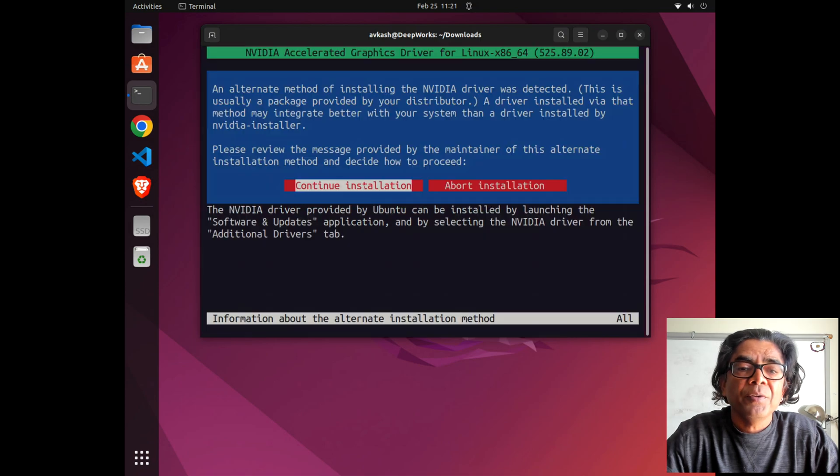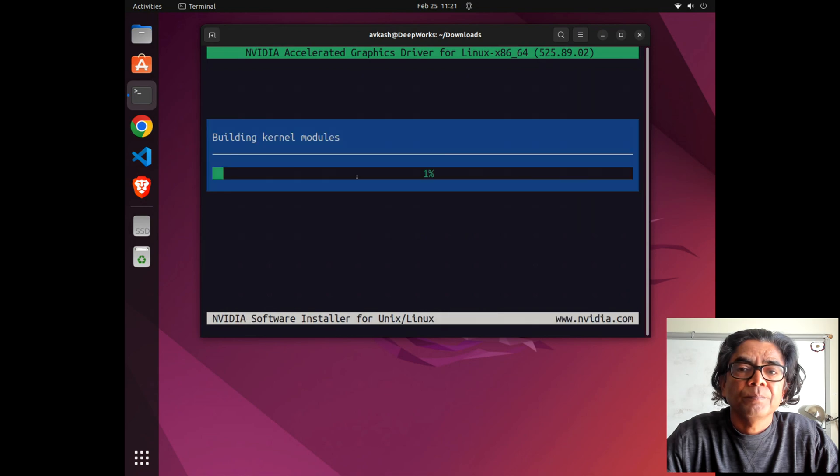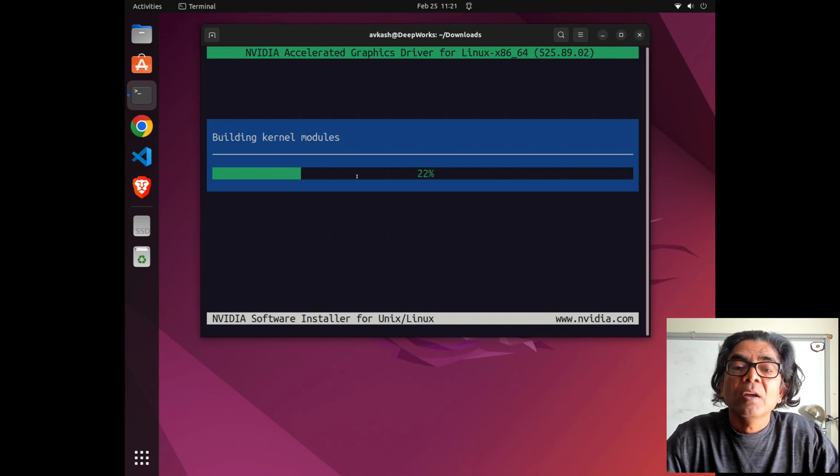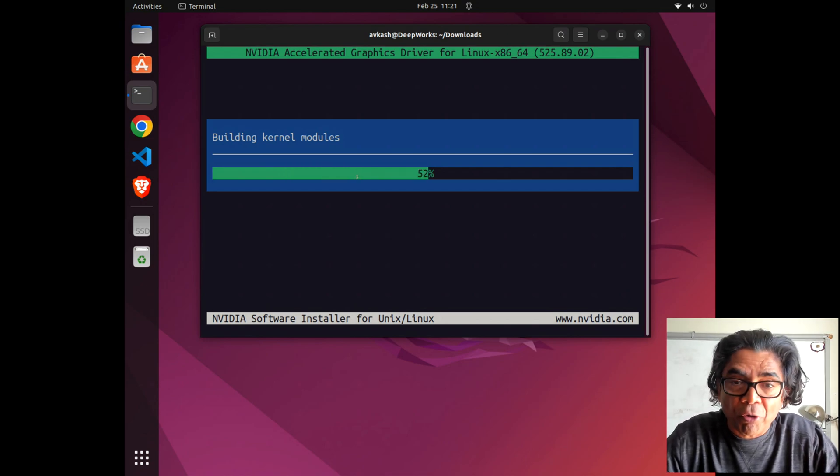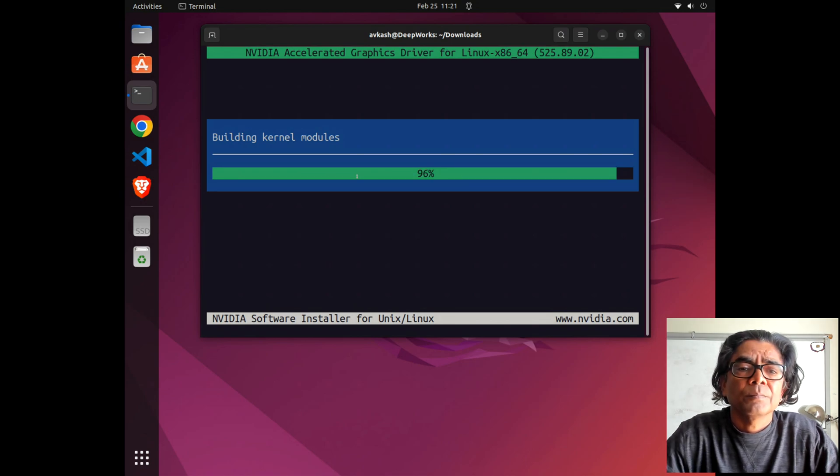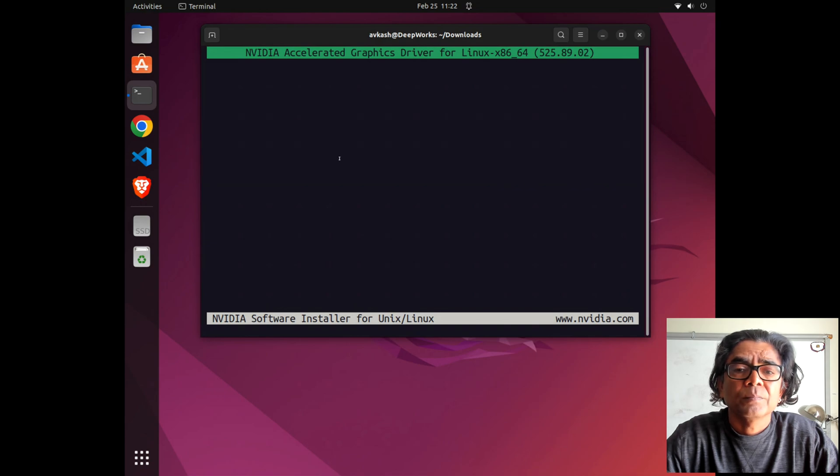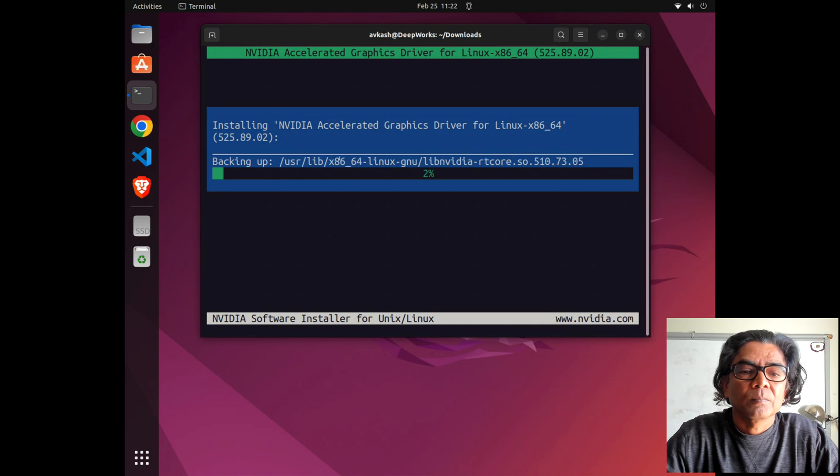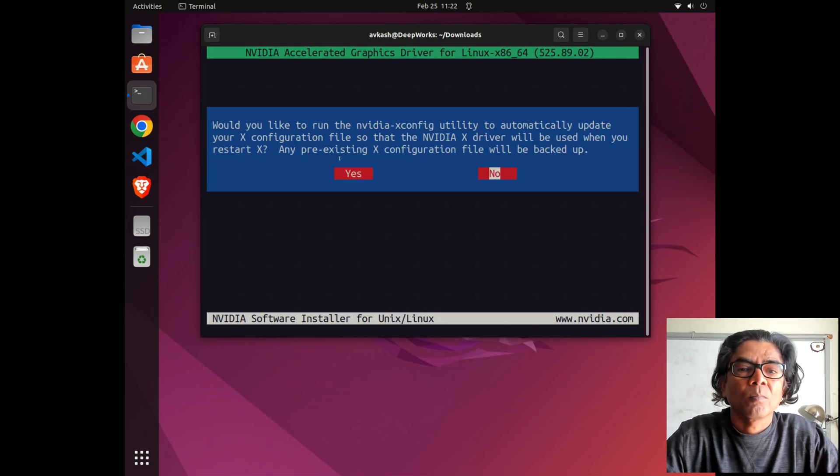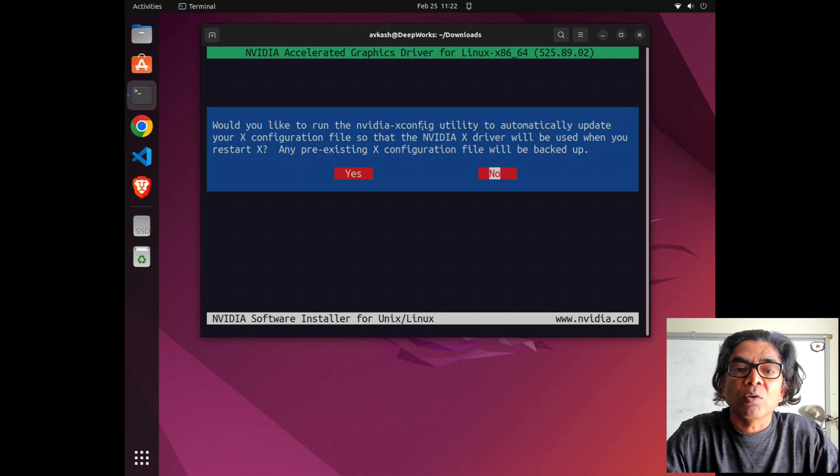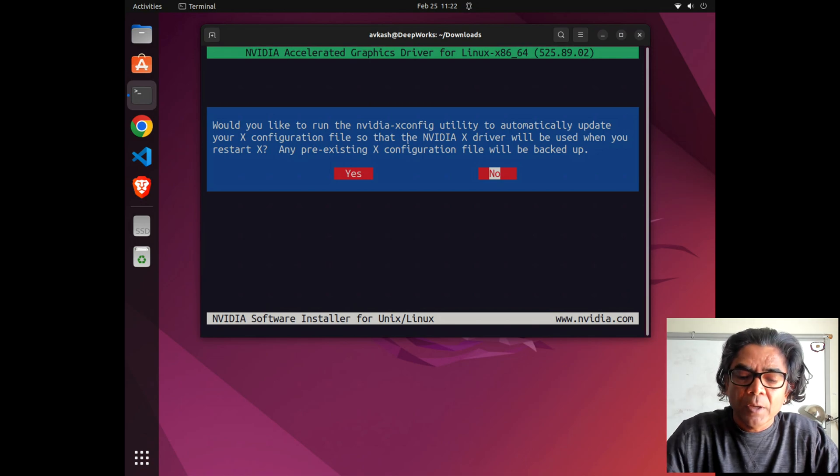We are installing 525.89.02, which we downloaded a few instances back before we restarted this machine. Continue installation. Now you can see that the Nvidia graphics driver can be installed on the Ubuntu kernel. We can use Nvidia X config to update the X configuration file so the Nvidia X driver will be used when we restart. Yes, go ahead and do it.